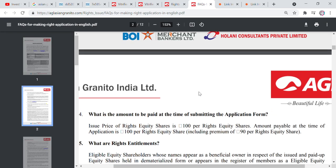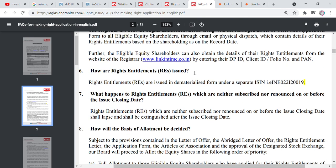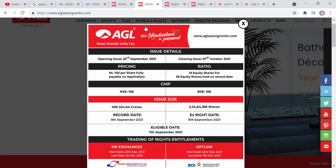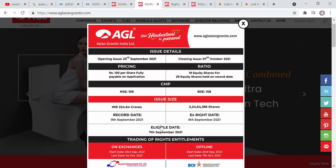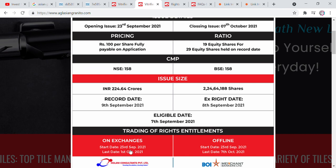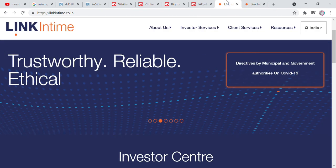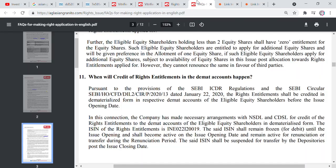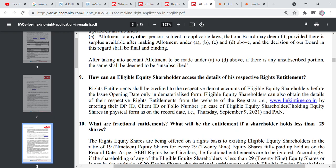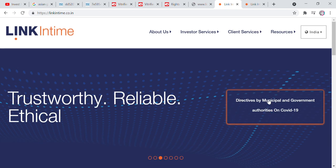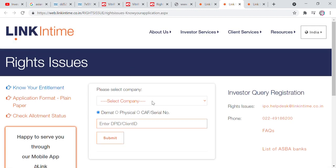I will tell you the easiest way to apply. You can apply through the Linkintime website — there is a link here. You can do the application through Linkintime and see all the details of Asian Granite there. The offline date is the 7th. If you click on the Linkintime link, it will open — enter your details there and go to the right issue section.